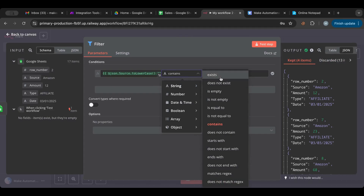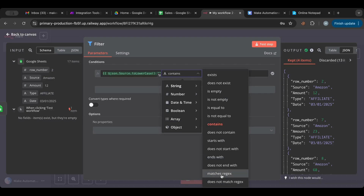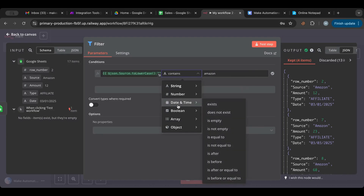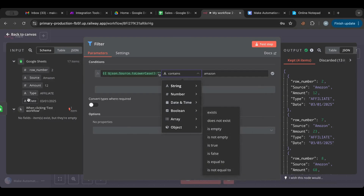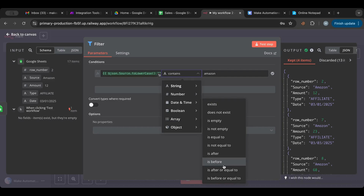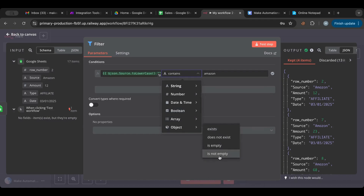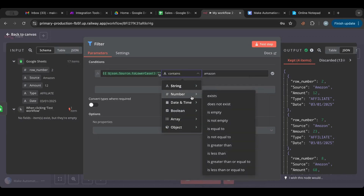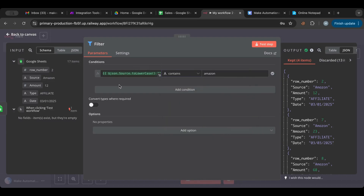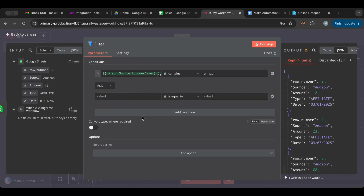For strings, you have options like: exists, does not exist, is empty, starts with, ends with, and you can even use a regular expression, just like in Make. For dates, you can filter before or after a date — but make sure the field type is actually set as a date, not a string. For booleans, you can check if it's true or false. You also have array and object types. All of these are very powerful filters when used correctly.